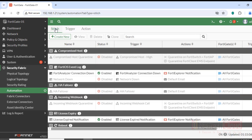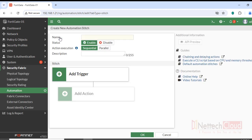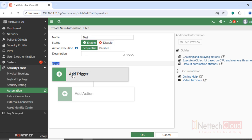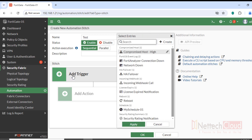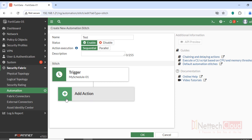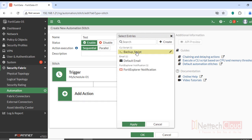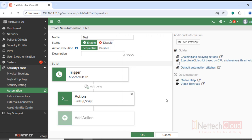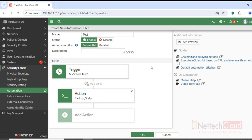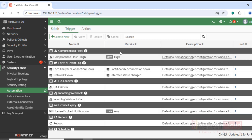Step three is creating a Stitch. Click Create New, give it a name like 'test', set the status to Enabled. Click Add Trigger and select the schedule created in step two, then click Apply. Under Action, click Add Action, select the CLI script created in step one — the 'execute backup full-config' script — and click Apply, then OK.